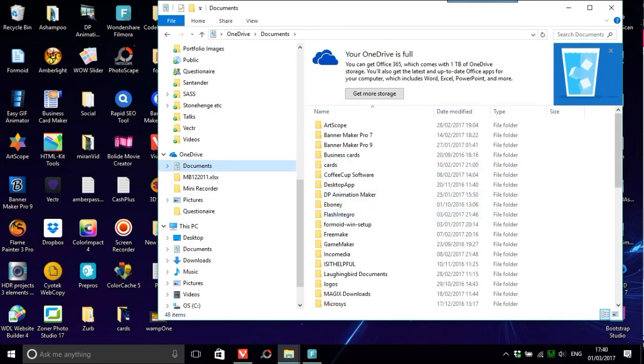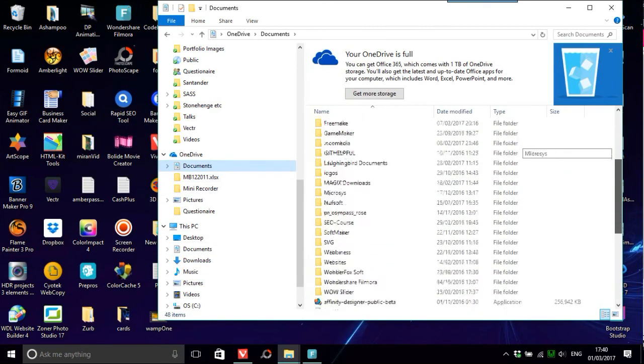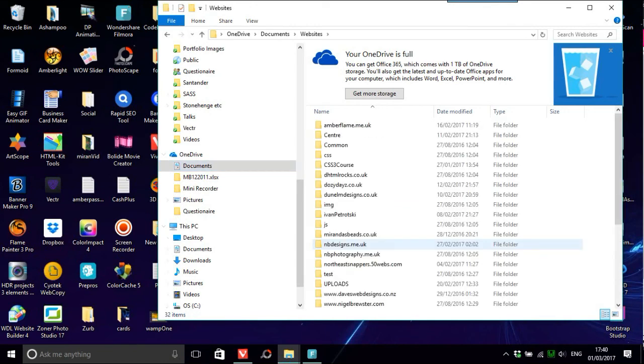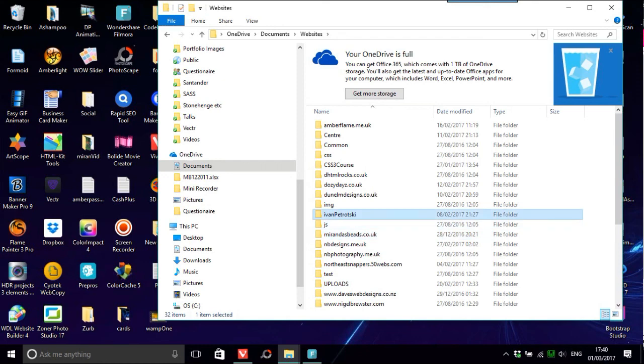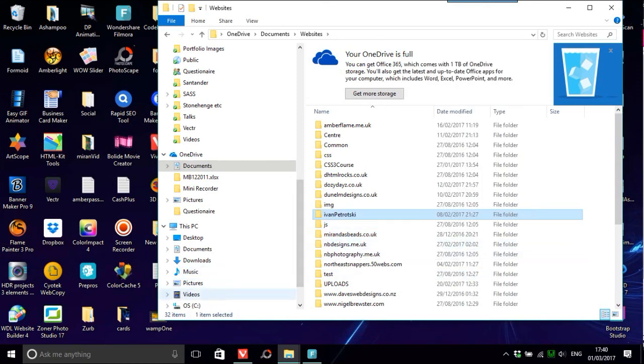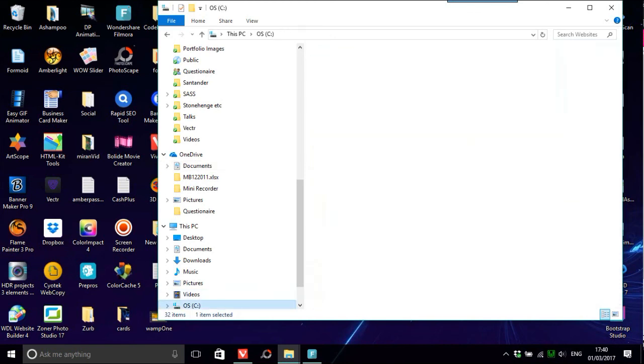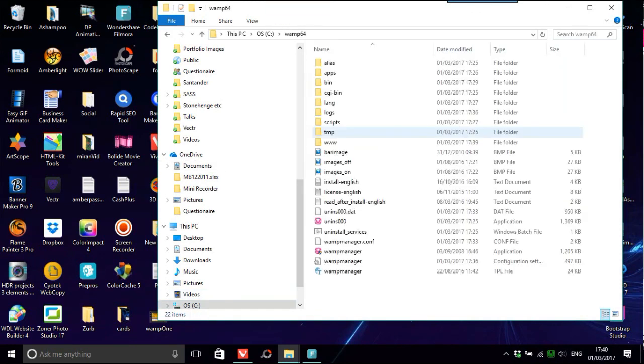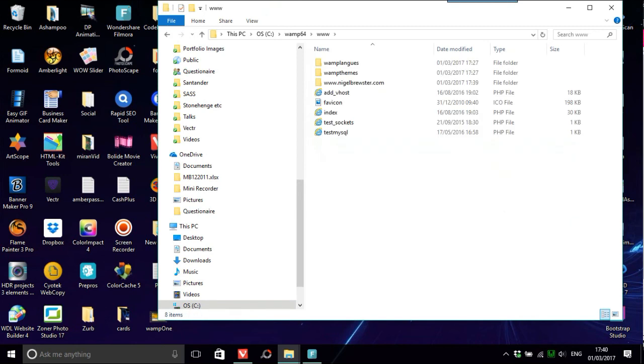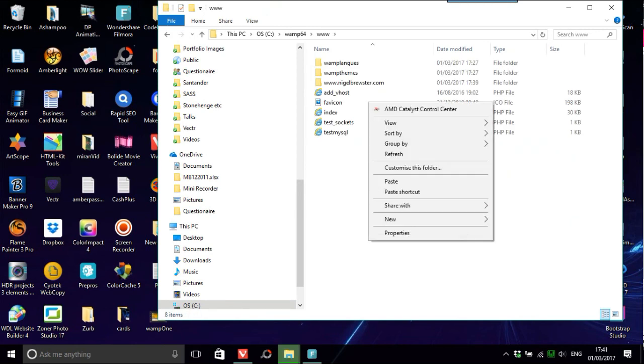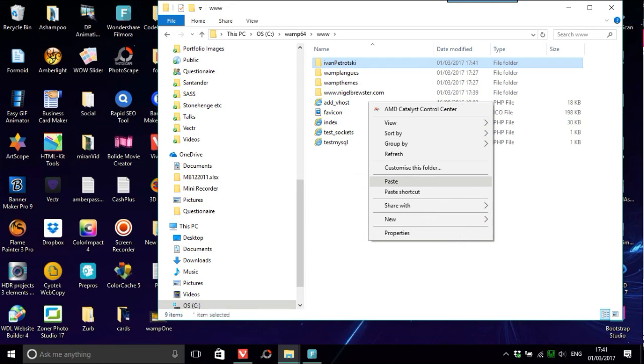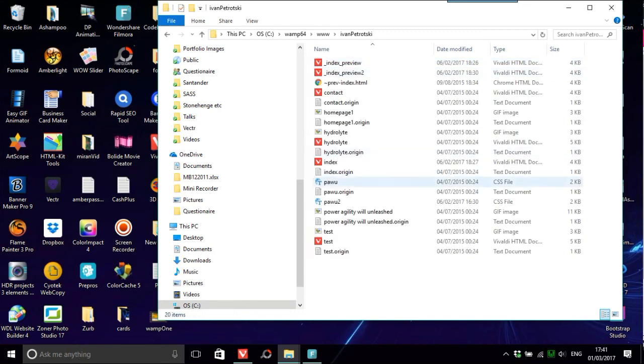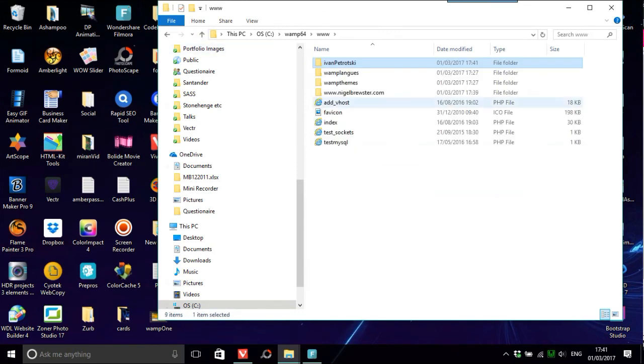I'll just put Ivan Potrotsky there. Okay, copy. Go back to wamp64 and www, okay, and again just paste that. So now you're obviously, your website's not going to be called Ivan Potrotsky. So what we'll do there is we just go localhost, forward slash Ivan Potrotsky.